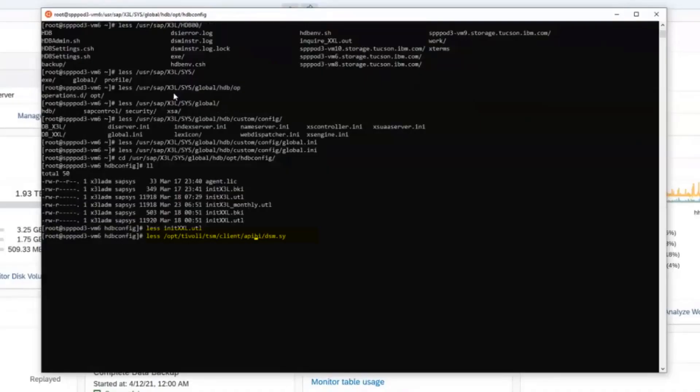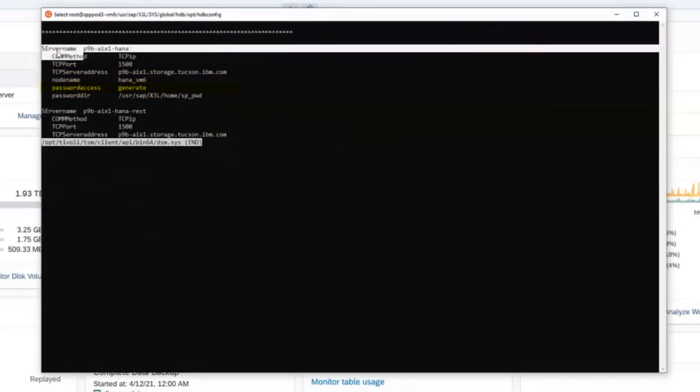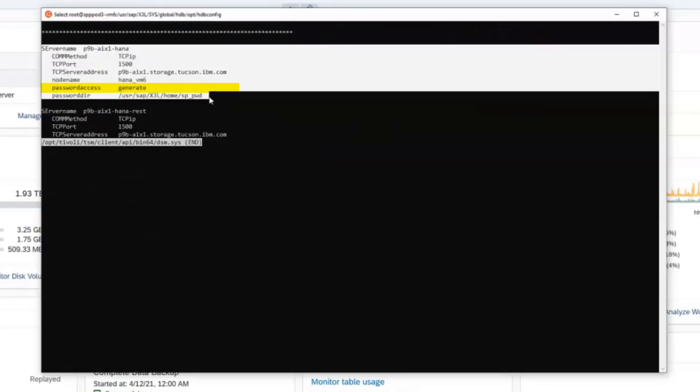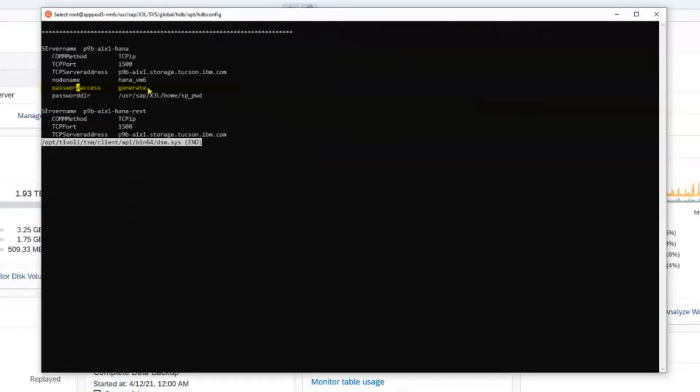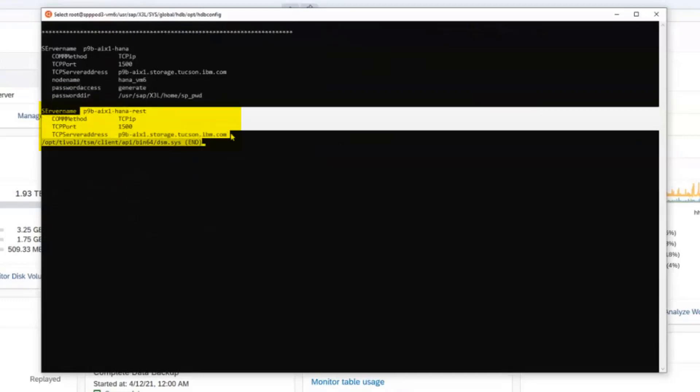If we switch over to the DSM.sys file, you'll see the top portion of this DSM.sys file is going to be used for our regular backups and this uses the password access generate. Whereas the restore server stanza assumes the default of password access equals prompt.